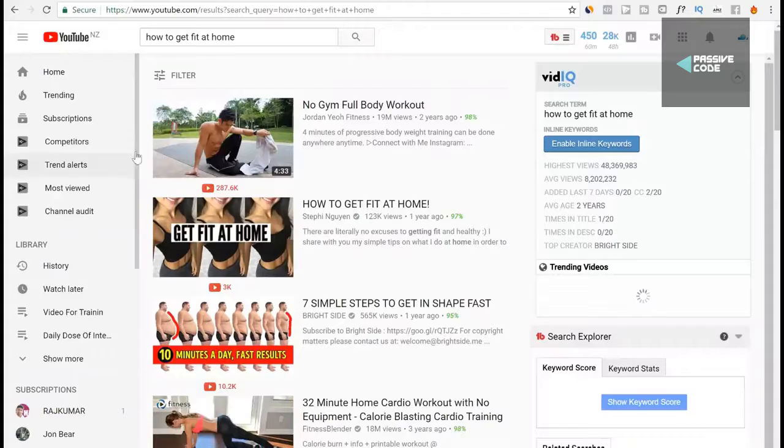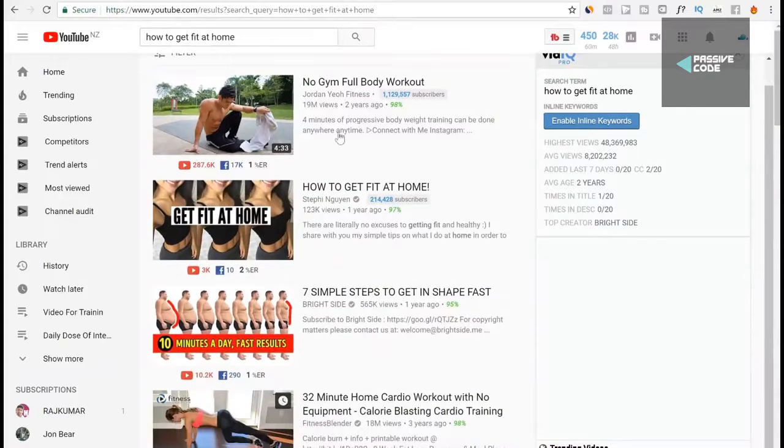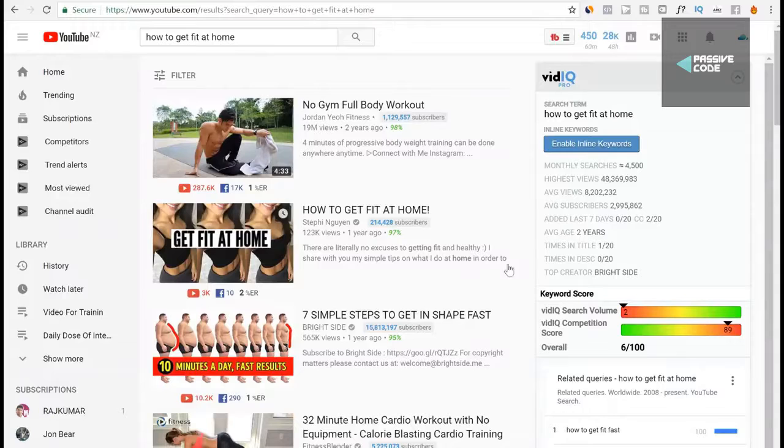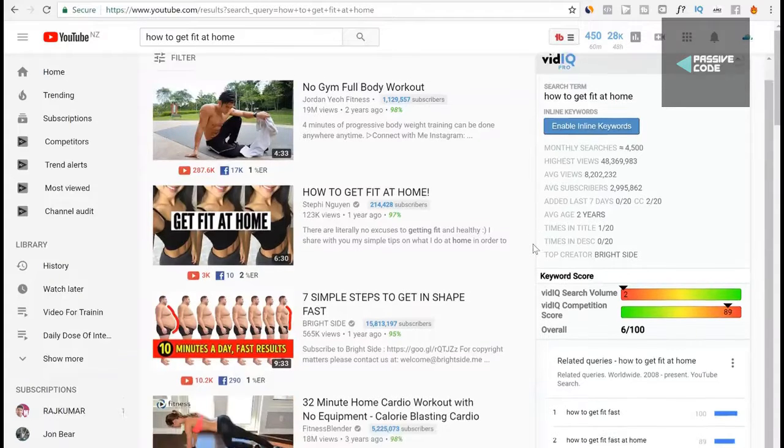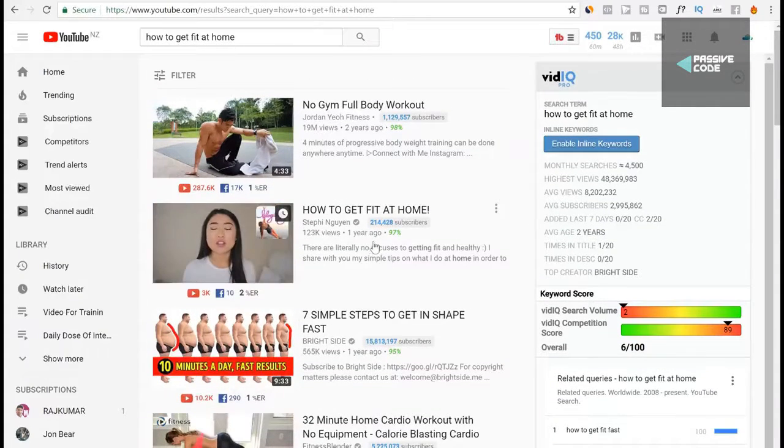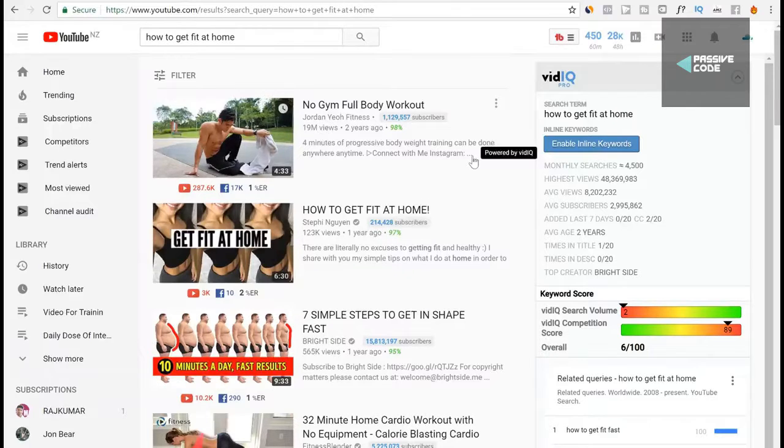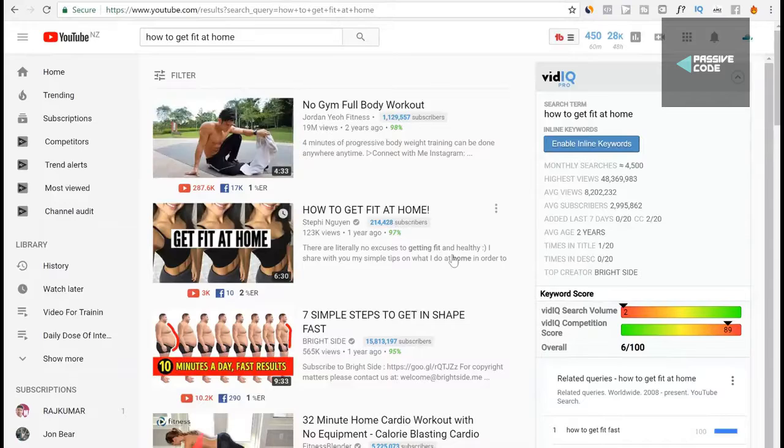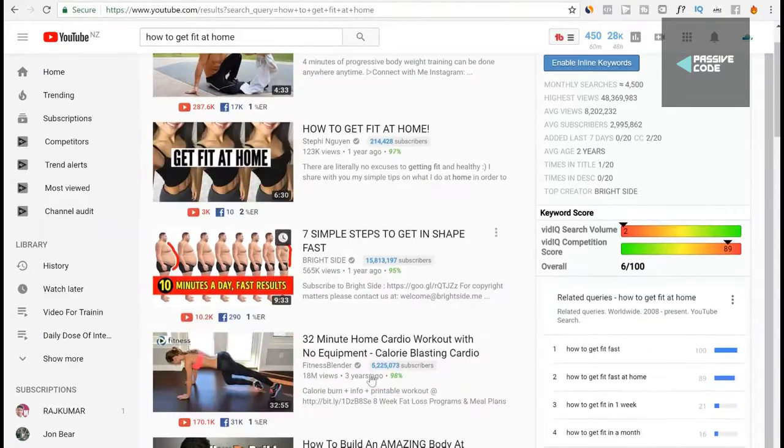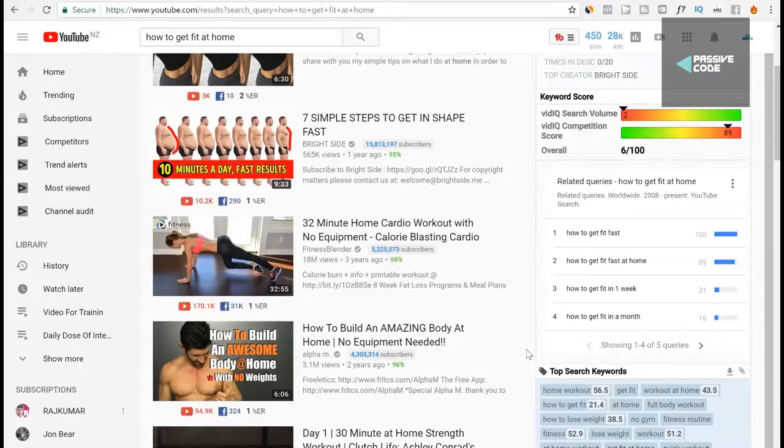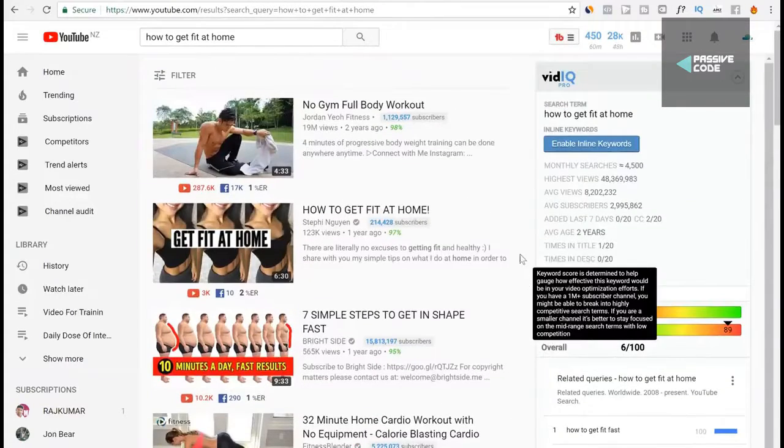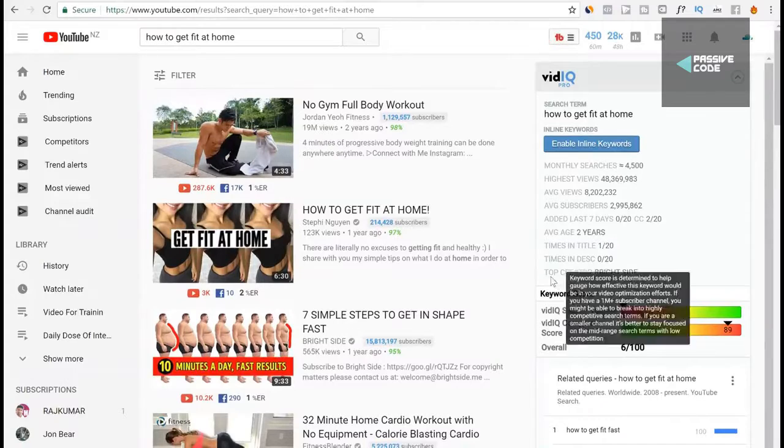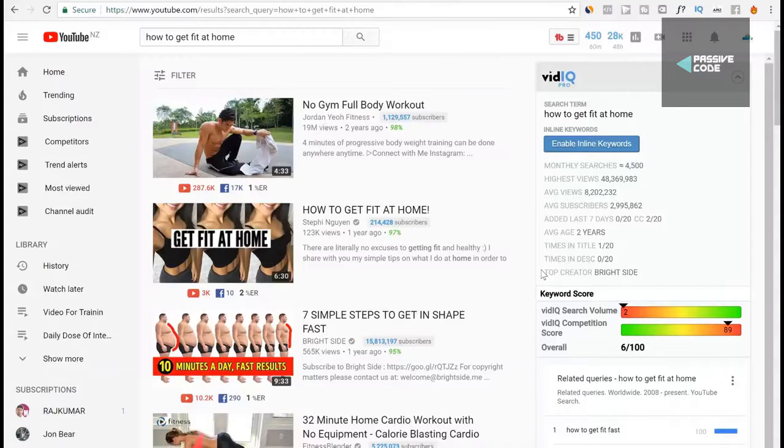The way I find out if this is actually a keyword that I should rank for or if I can actually compete with any of these videos is I check how long ago these videos were uploaded. This one was uploaded two years ago, this one was uploaded a year ago, three years ago. These videos are quite old and that tells me that there's no competition for this, because as long as the videos were uploaded over a year ago or more, then this is a video that I would definitely compete with.